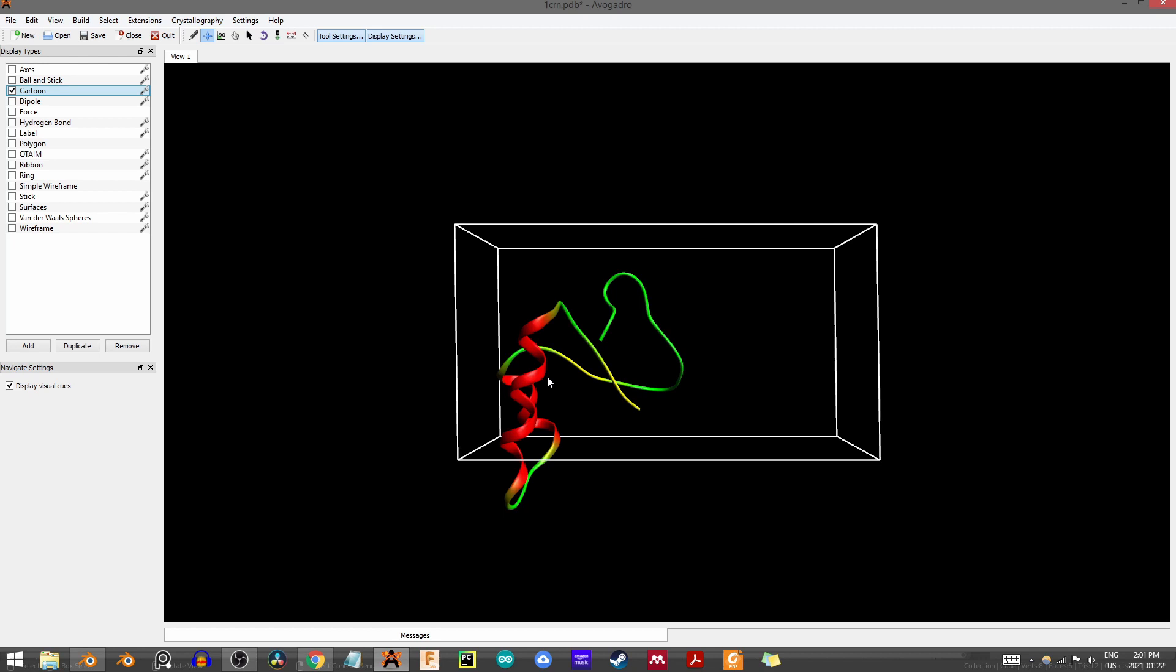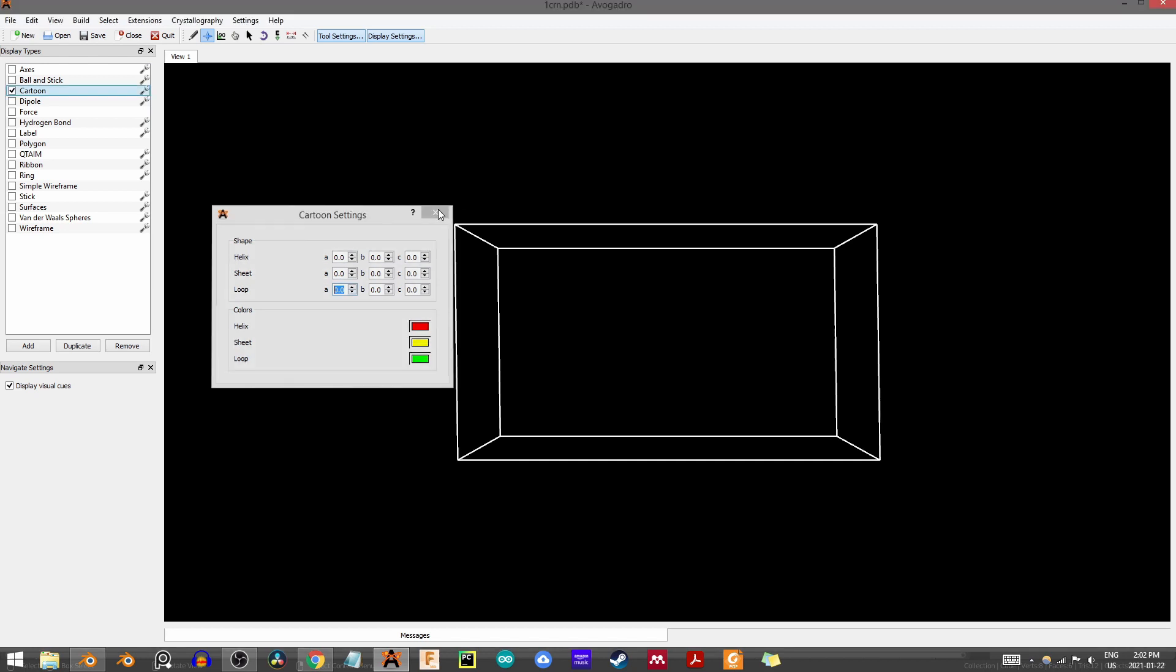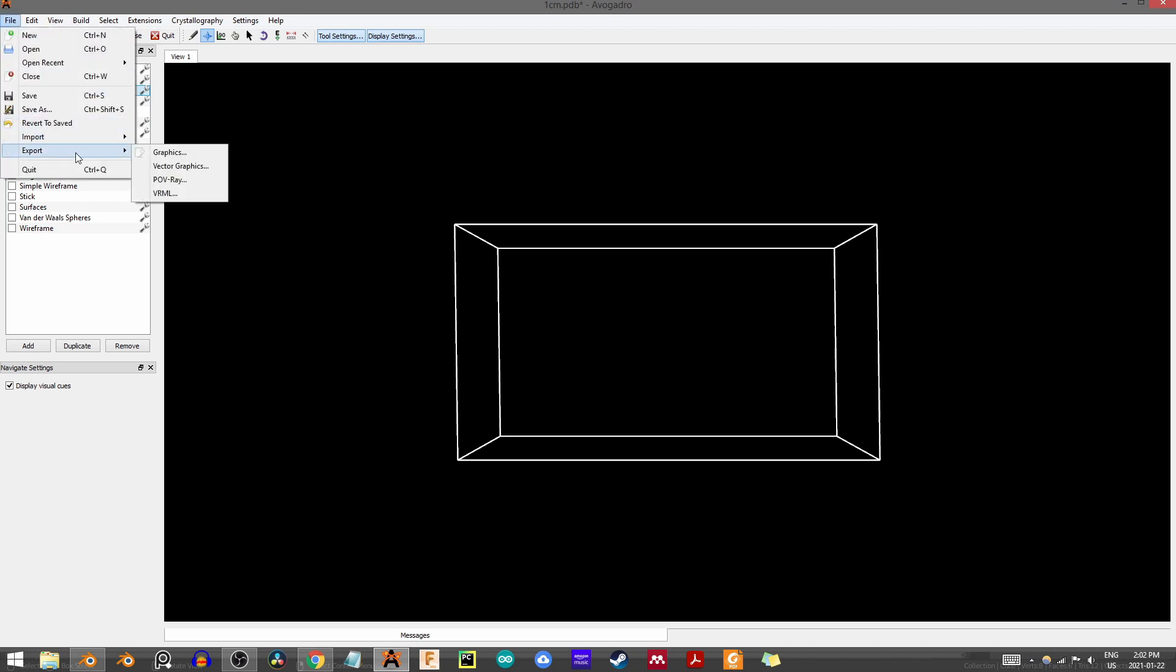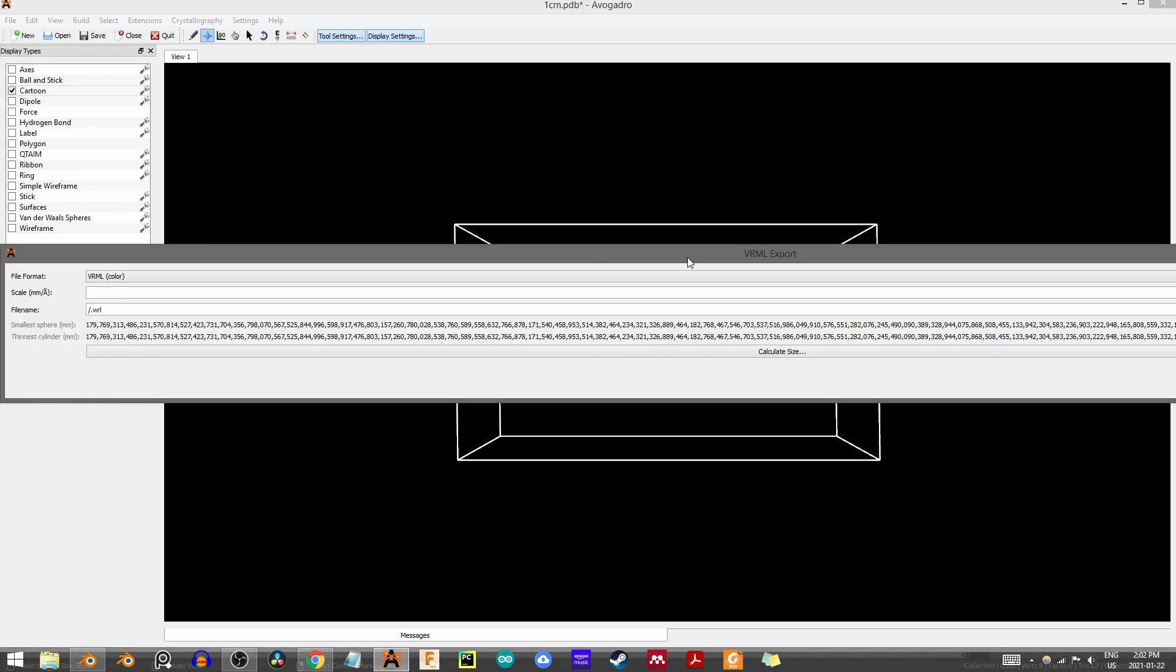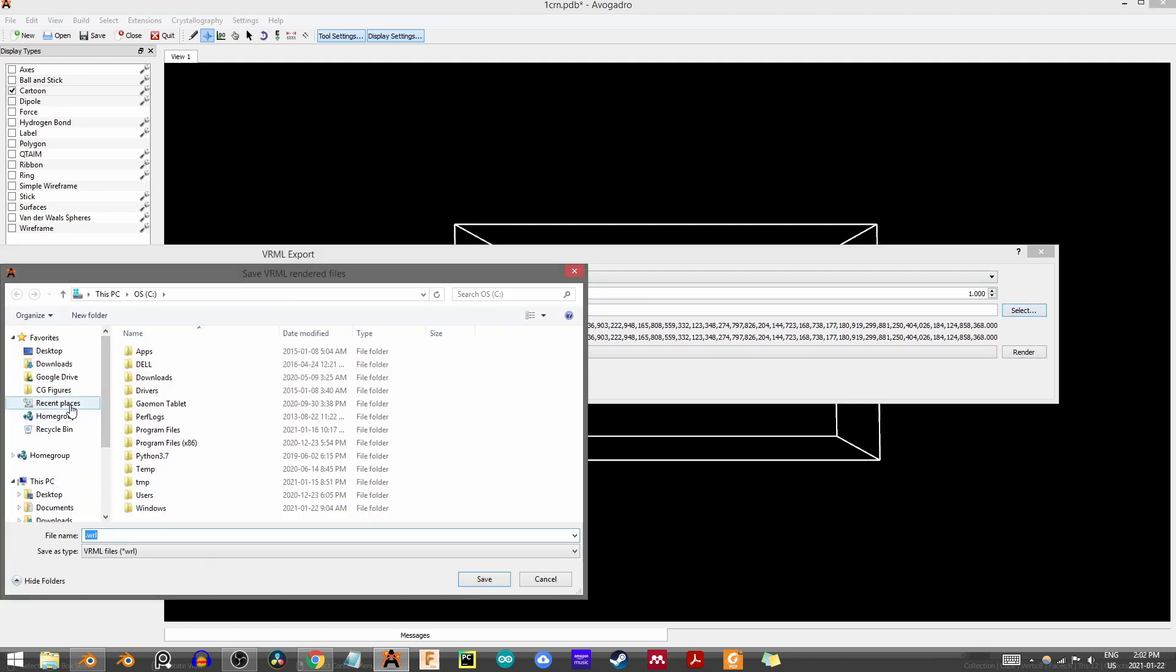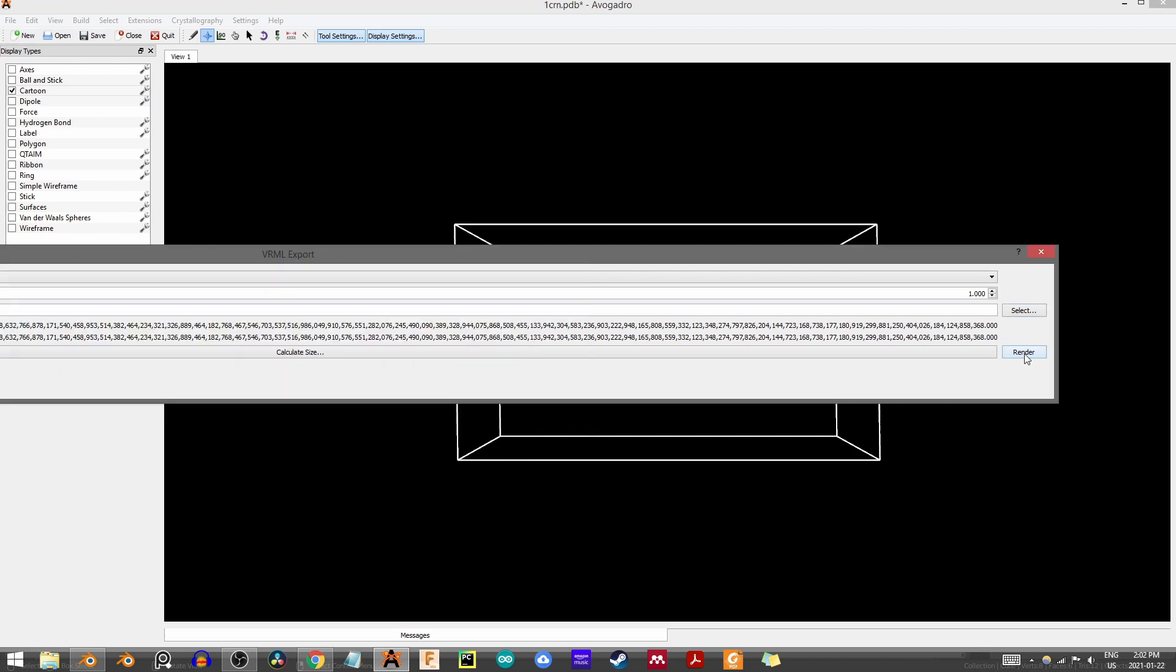For today we're simply going to stick to Avogadro. To create the skeleton, all we have to do is come to the cartoon settings, grab this little wrench, and turn everything down to zero. Once everything is at zero, it will look like a blank scene, but there is still information here. We're going to exit this and do the same thing as before: File > Export > VRML, and this time save it as skeleton instead of full protein.